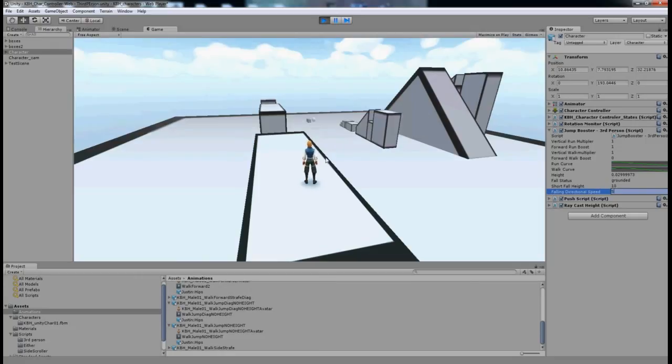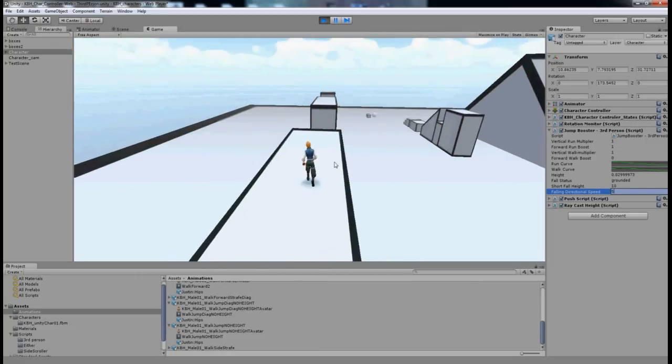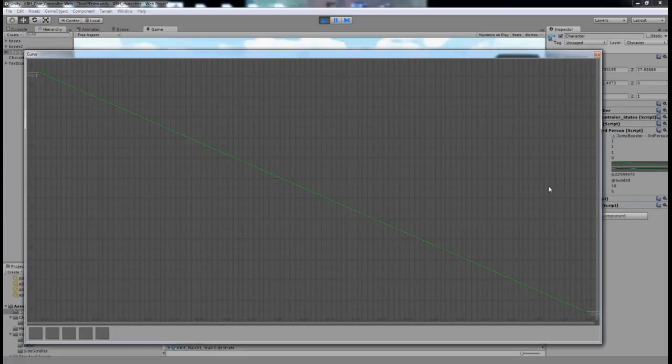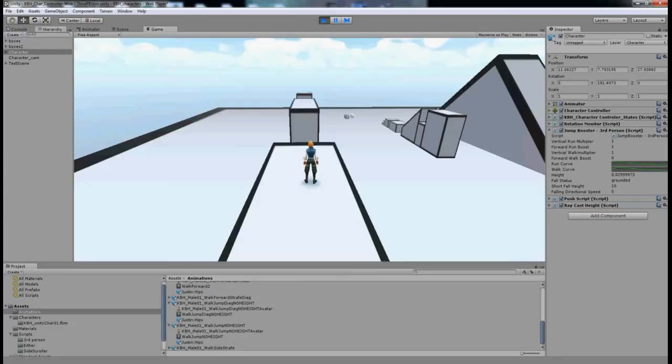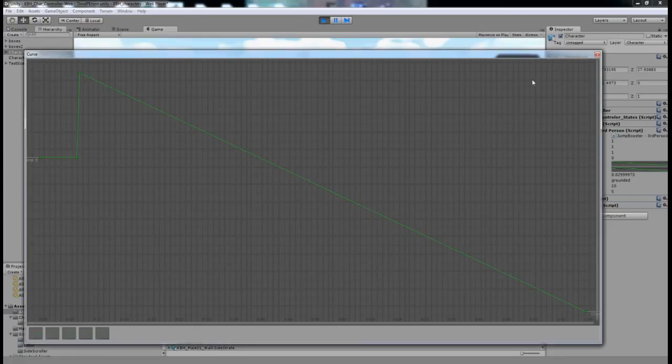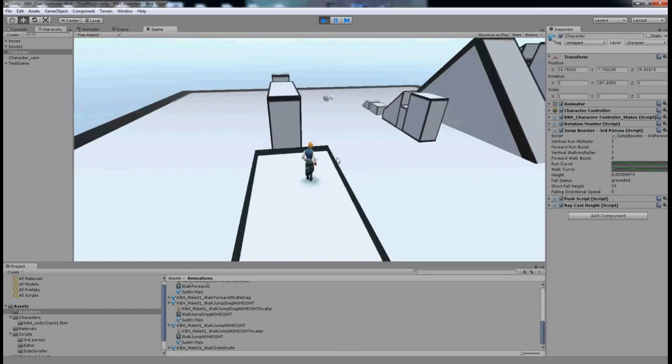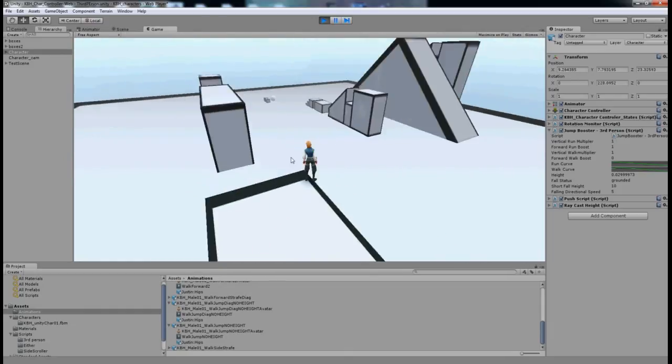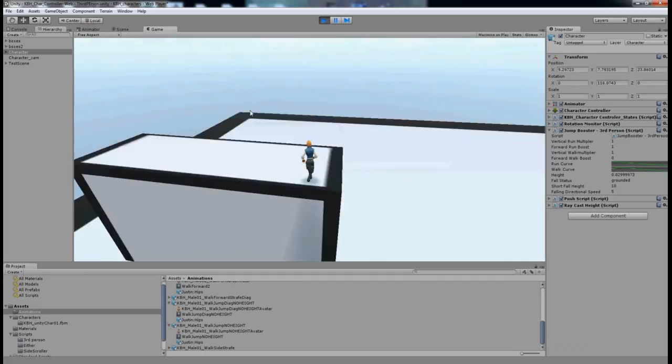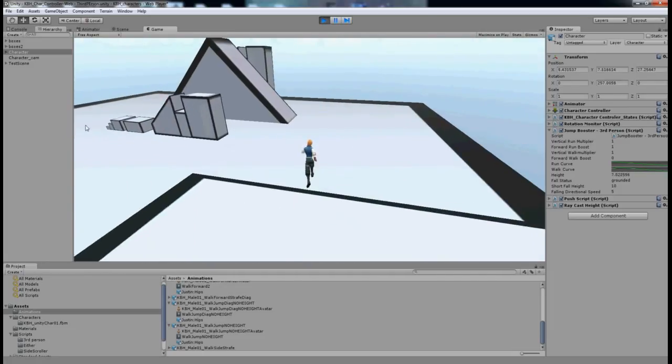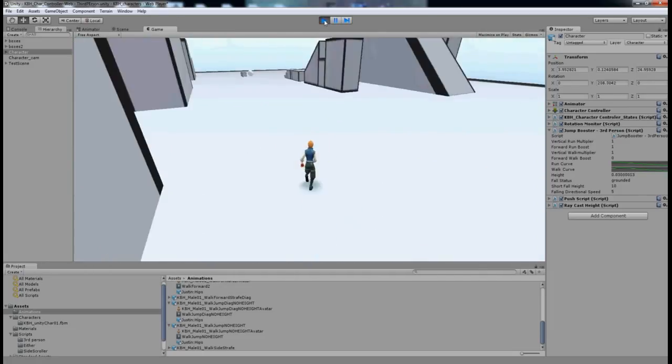Apart from that there's two graphs. I think I should do a separate video to explain the graphs, so for now that's the jumping tutorial. Thank you for watching. Give me any feedback and I'll speak to you soon. Bye!